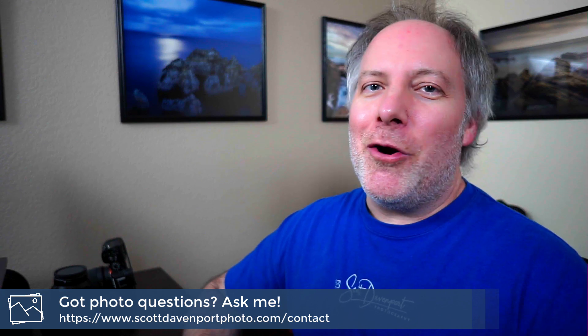That's going to do it for the video. Hope you enjoyed it. Got questions? Drop them below. And until next time, my name is Scott Davenport. Have fun.